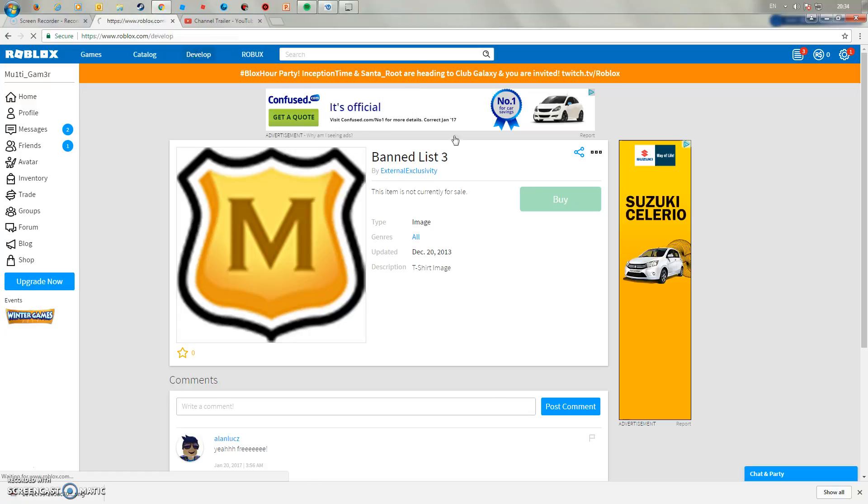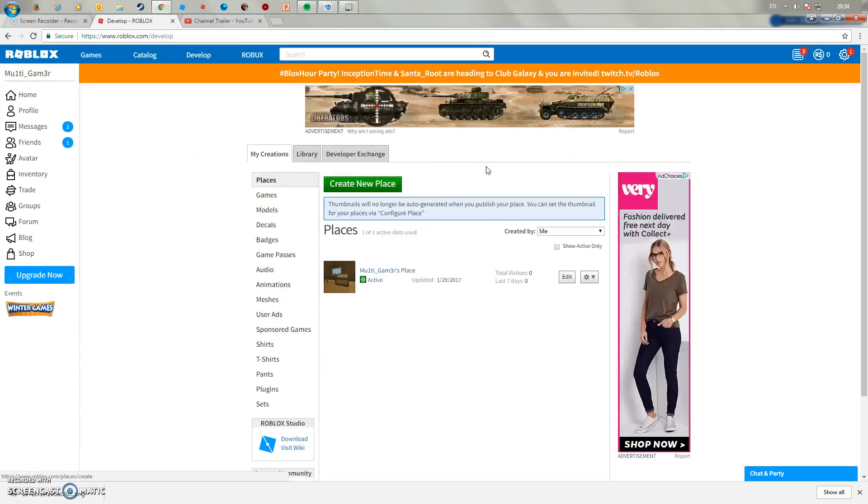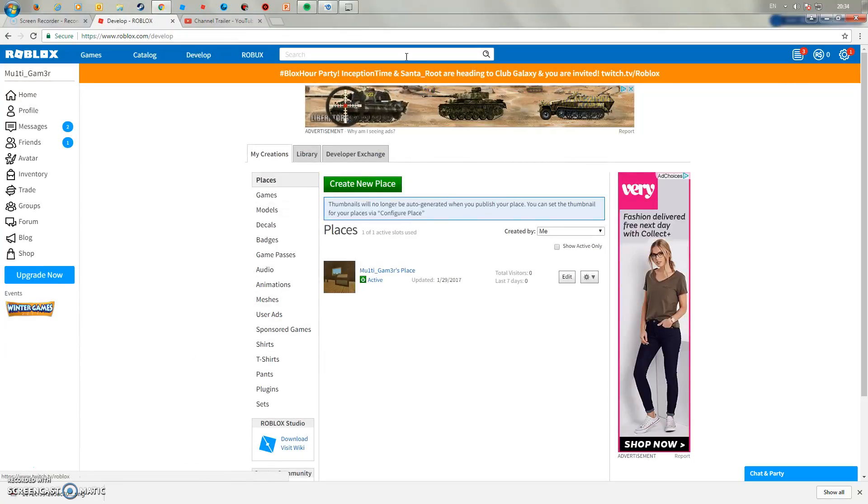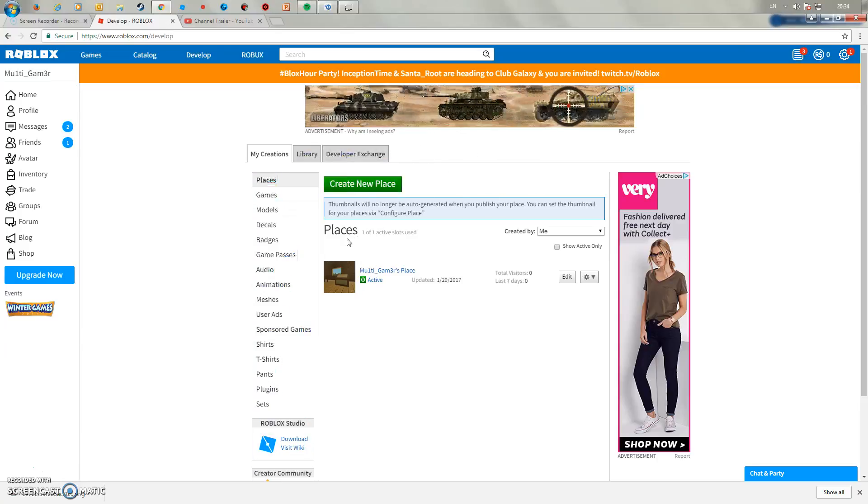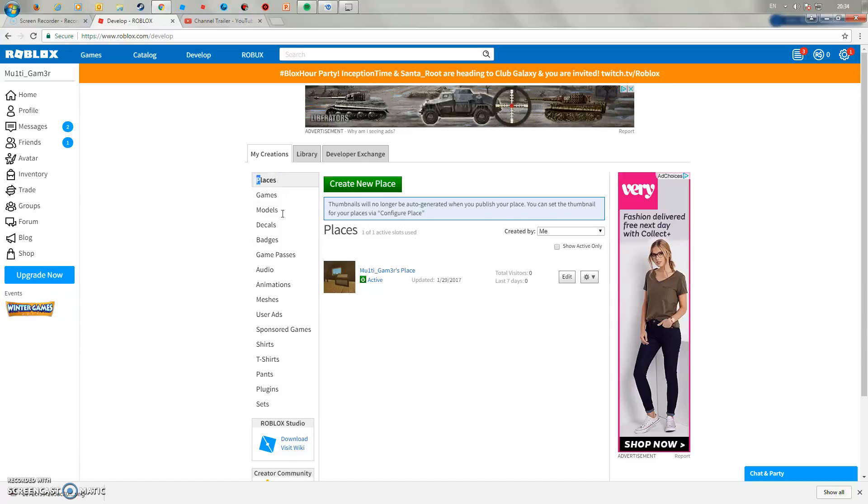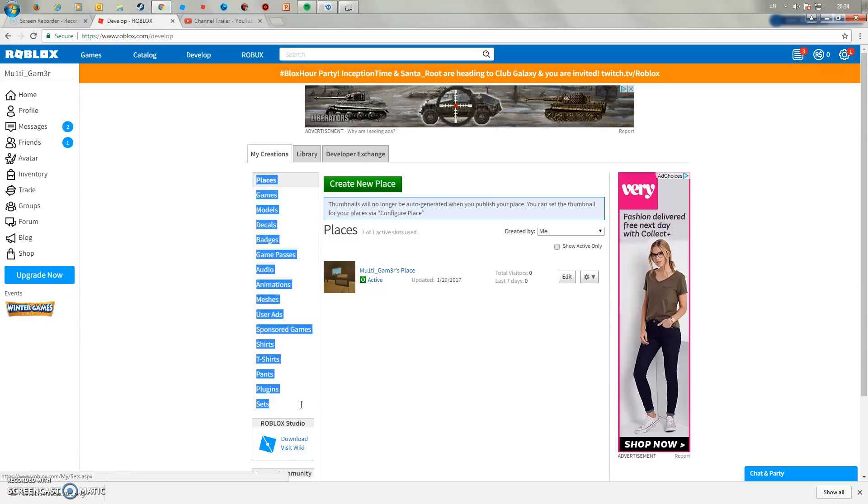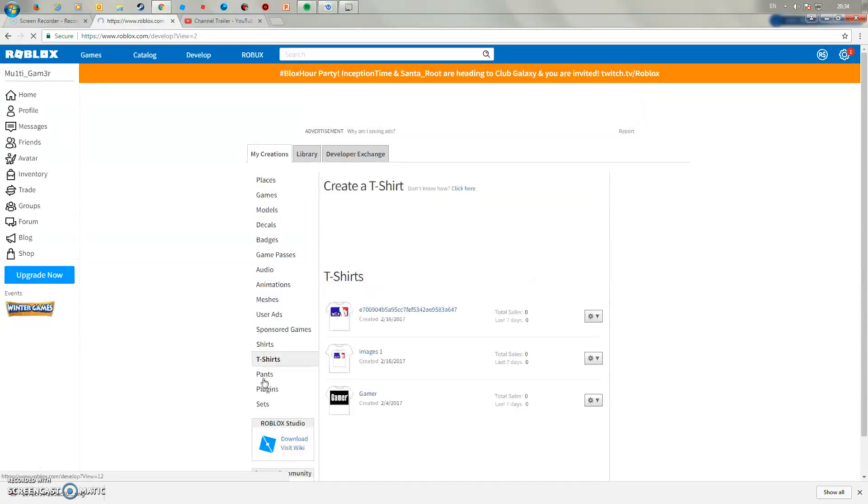Then what you want to do is go straight to the develop page. If this one comes up for you, it'll have a little blue note up here saying continue to develop page. Once you've done that, you see how you have all these things down here, what you want to do is go straight to t-shirts.